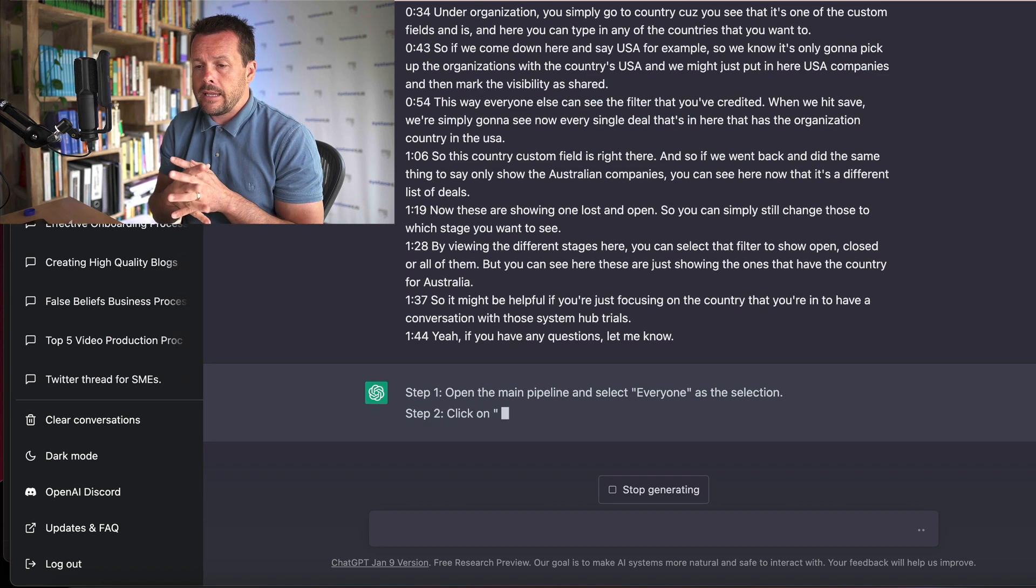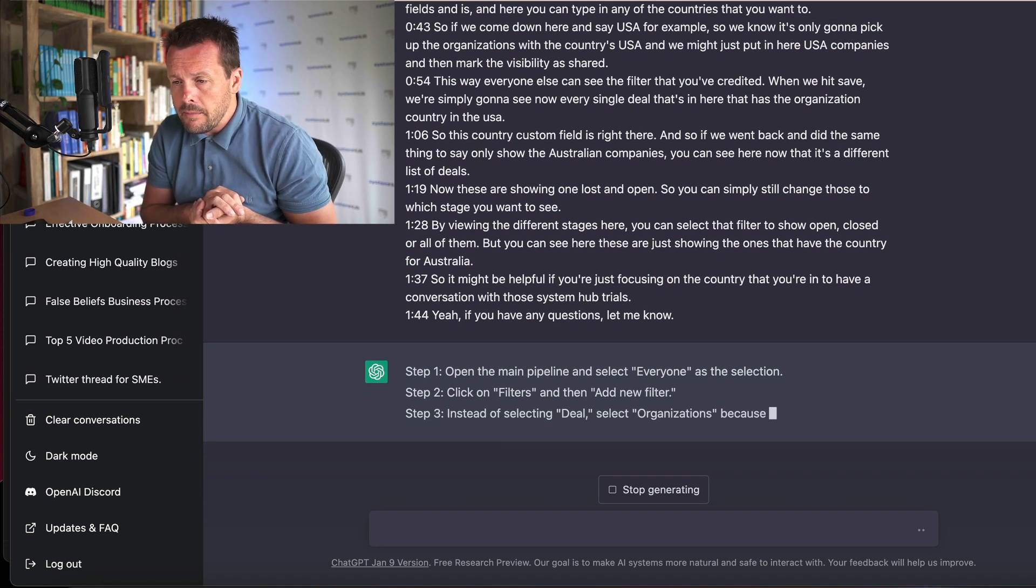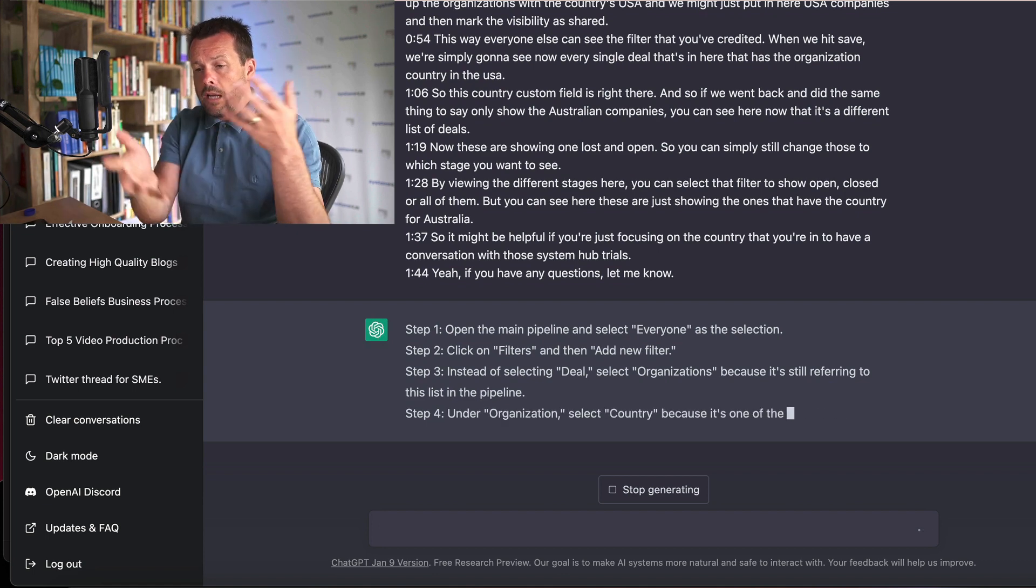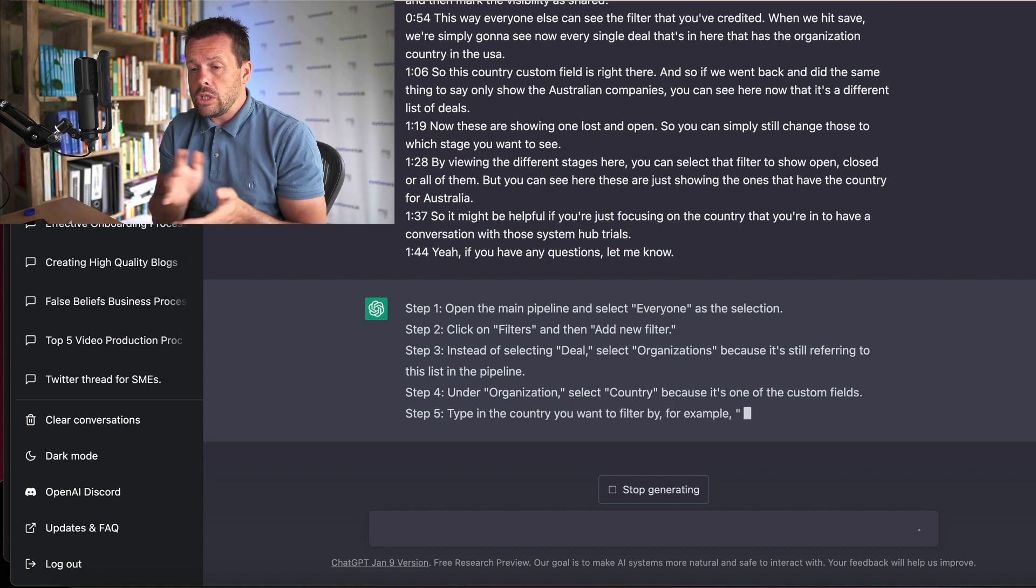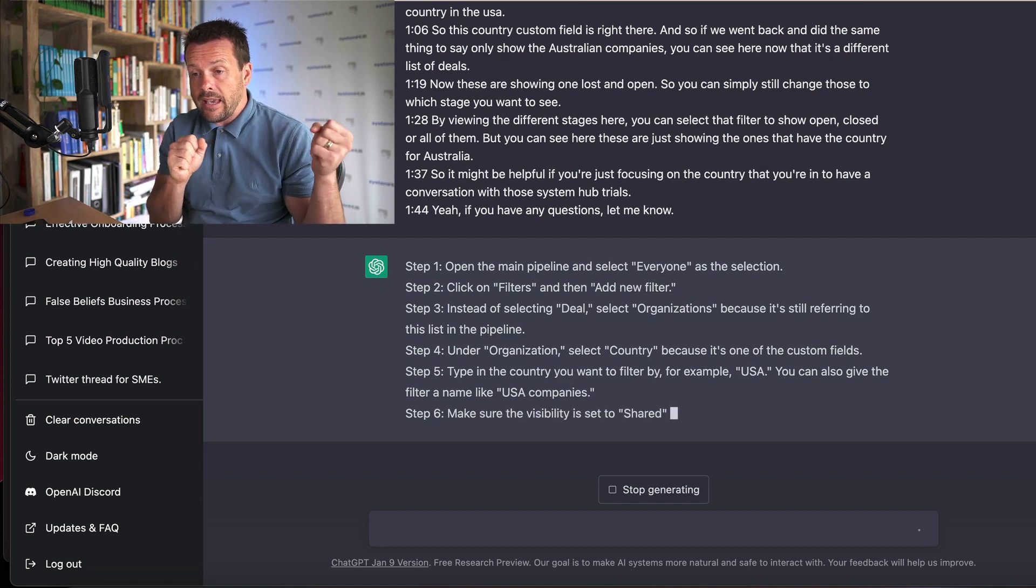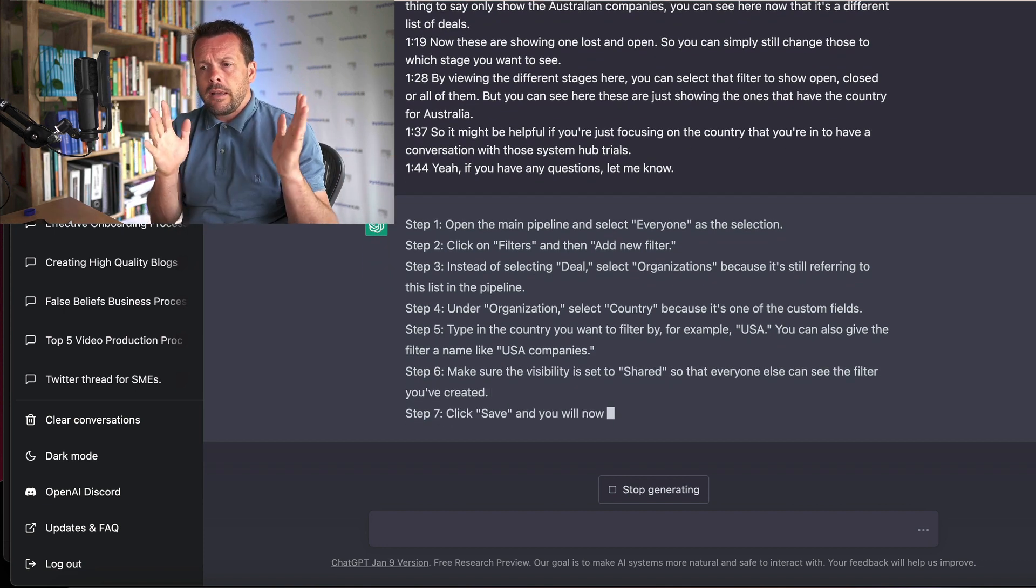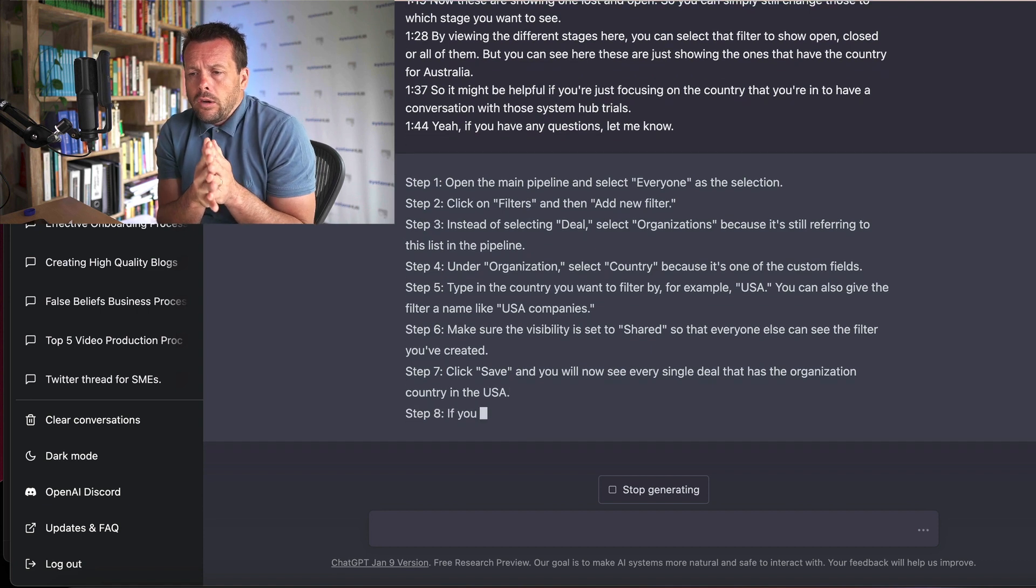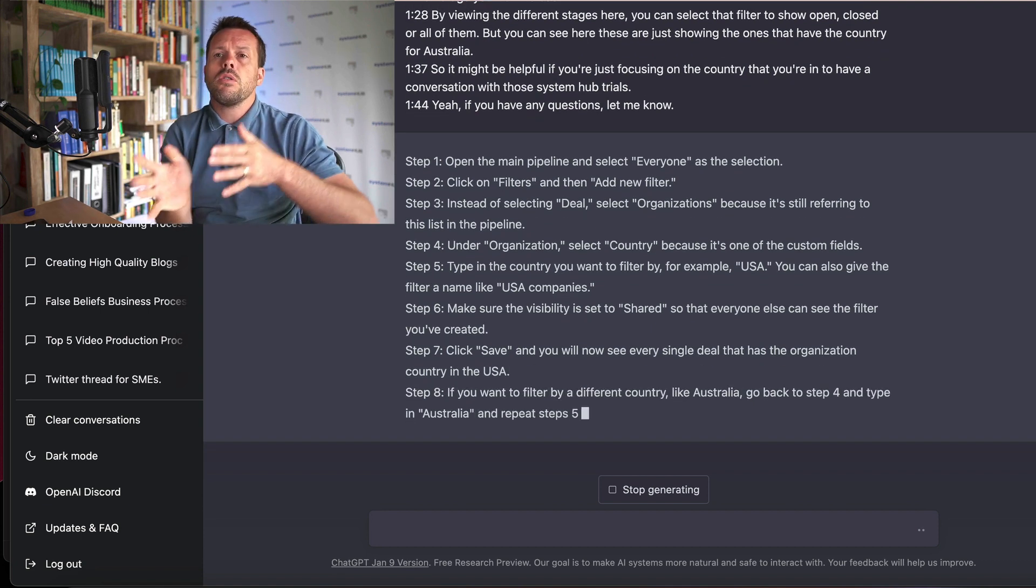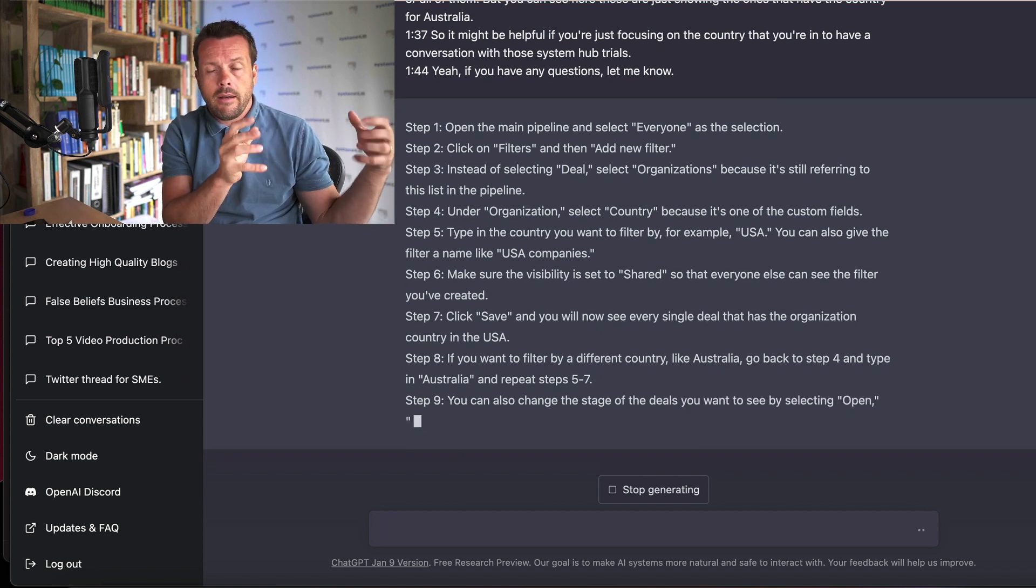So it's gone ahead and said step one, open the main pipeline and select everyone as a selection. And it'll go through and you can see it doing it on the fly, pulling out the key steps from the transcript. Now is this the be-all and end-all when it comes to creating your systems and your processes? Most definitely not, but it is a great starting point.